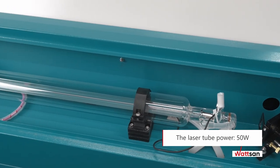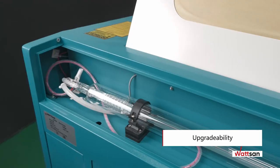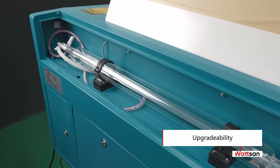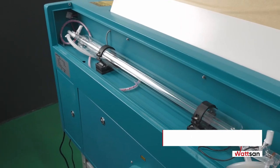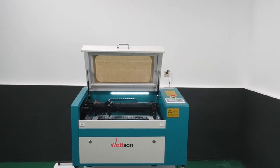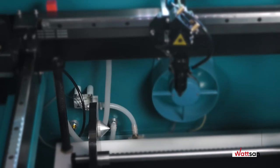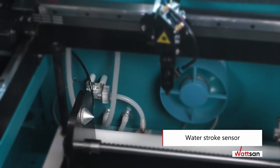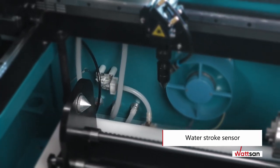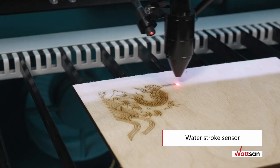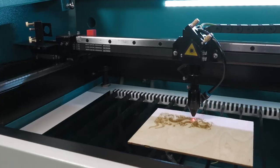If you need a more powerful laser tube for your tasks, you can replace it. For upgrading, the machine has a special opening and an additional hood on the side. The machine has a water stroke sensor that automatically switches off the Watson 0503 when the cooling system fails, saving your laser tube from overheating.